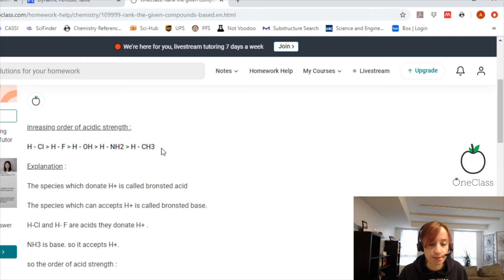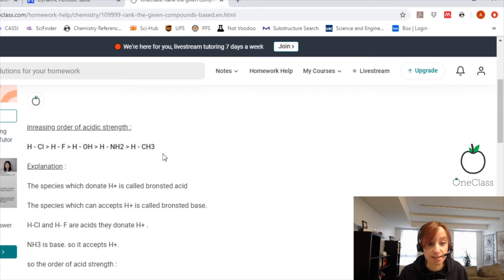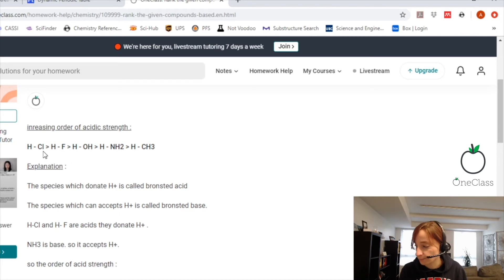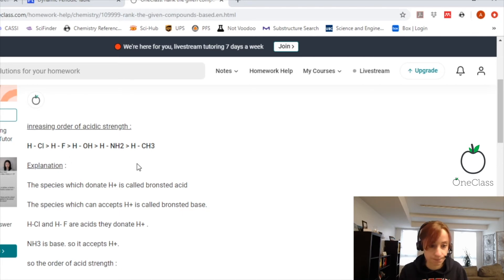So CH3 is the least acidic because it's the least electronegative. Then NH2, OH, HF, and HCl.